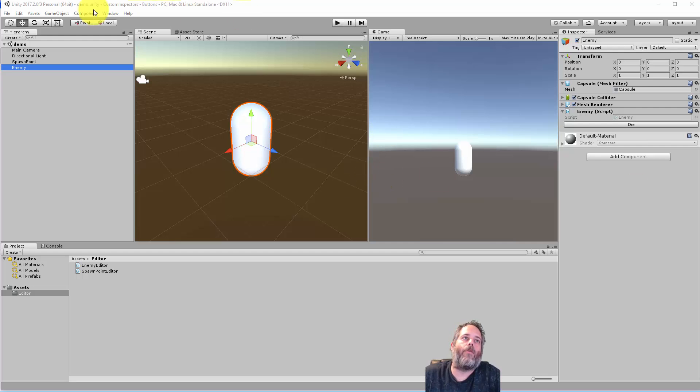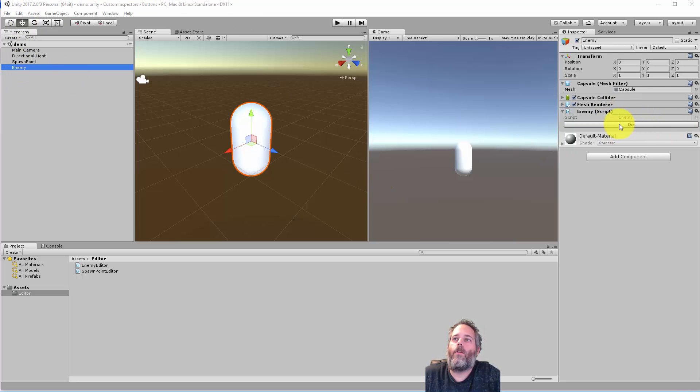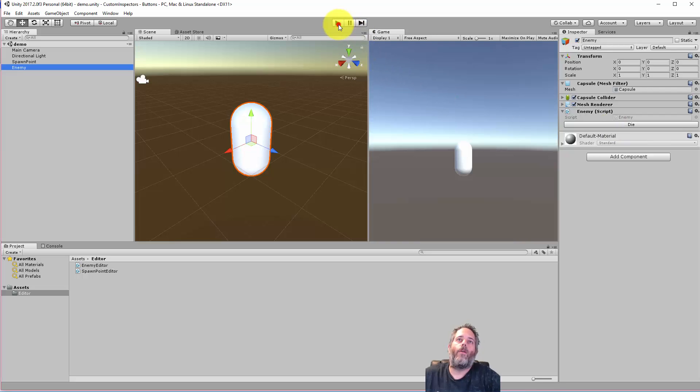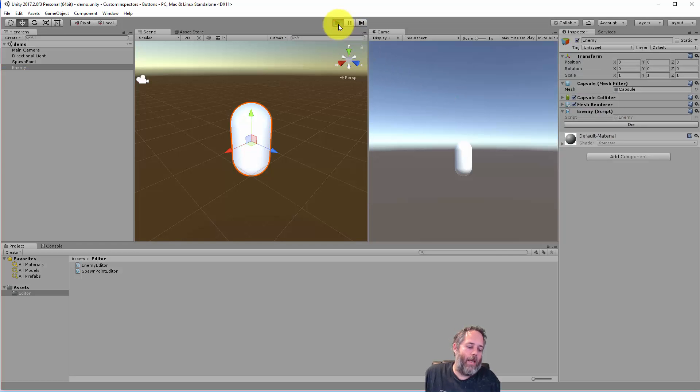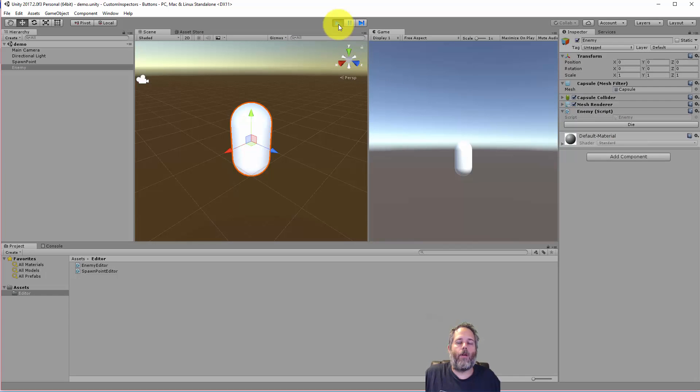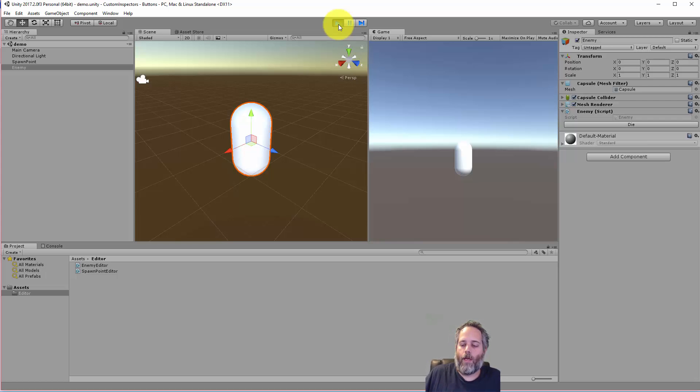So here I've got a little demo set up with an enemy, and if you look right here at the script, you'll see that there's a die button. So imagine a case where you're playing a game, building out your game, and you want a quick, easy way to just destroy enemies from the inspector.